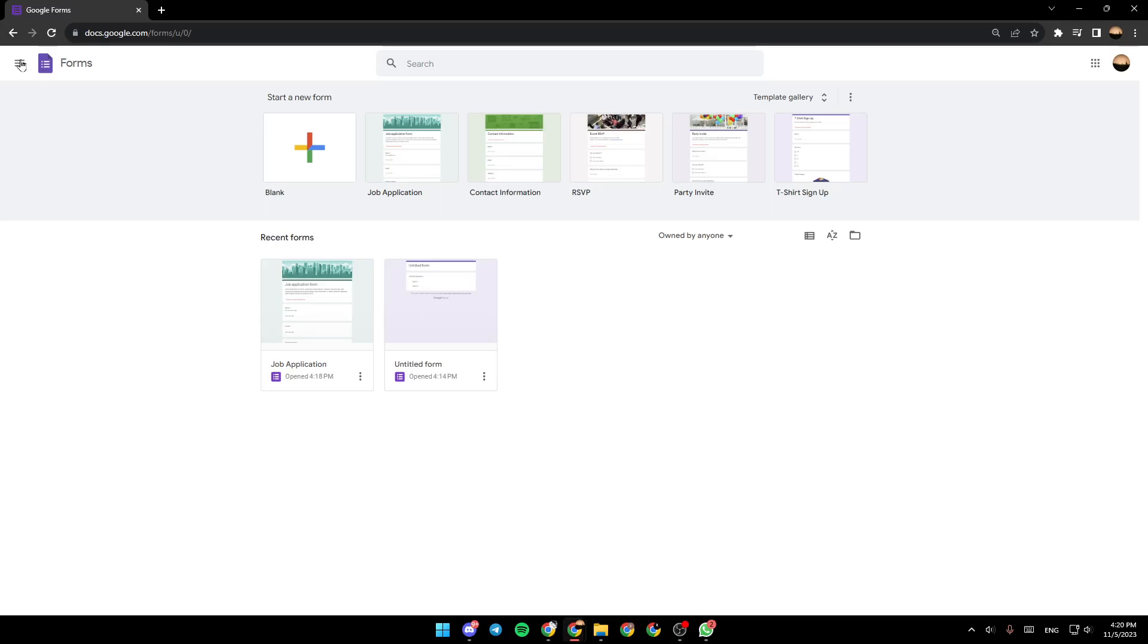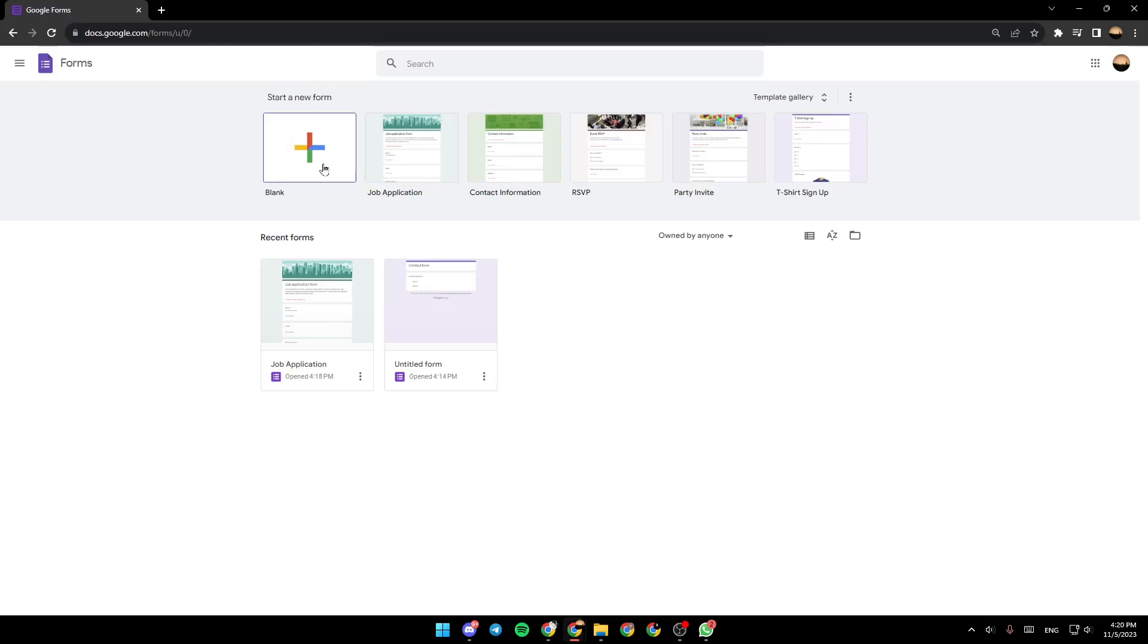As you can see, I'm right now in Google Forms and this is how the homepage looks like. Right here, you're going to find your recent forms. And here at the top, you're going to find start a new form. So you can either start a blank form or you can choose from the templates right here.